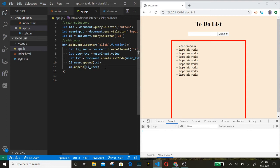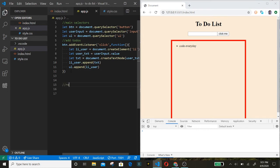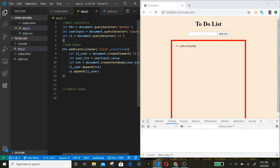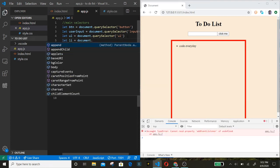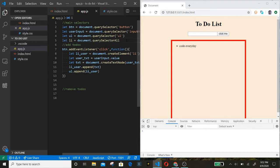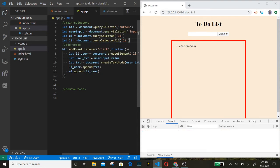Now we want to create a function so that every time we click on a list item it removes it from the screen. We create a variable: let li equals document.querySelectorAll('li'). We use querySelectorAll because we want all the list items. The regular querySelector only selects the first one it finds, whereas querySelectorAll selects all of them.